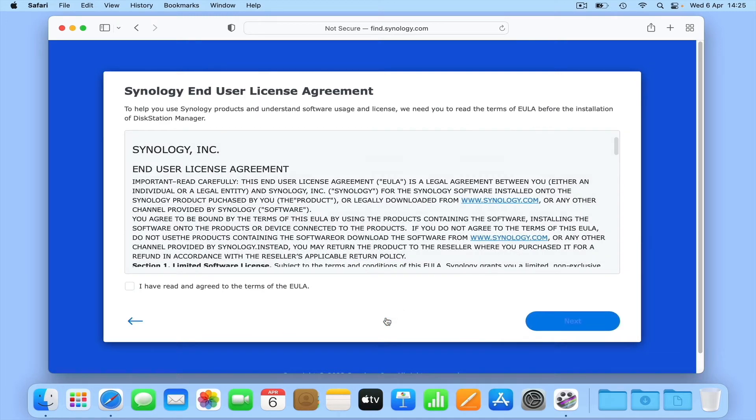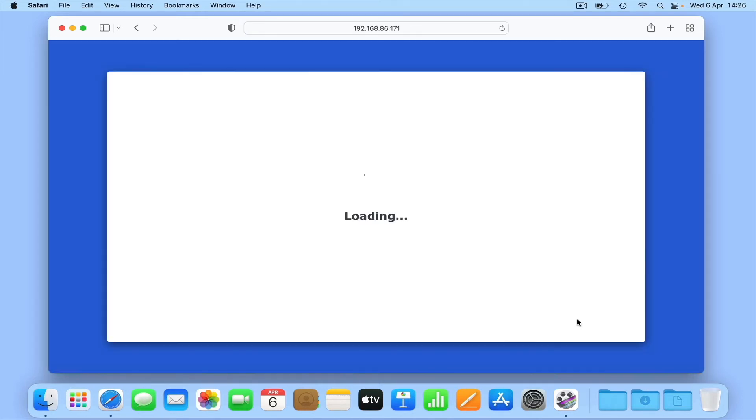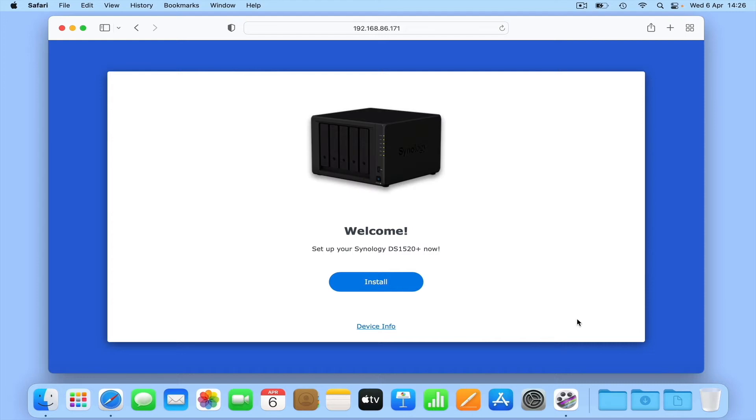We are now presented with the Synology End User License Agreement, which we have to agree to in order to continue. We're then shown Synology's Privacy Statement. After selecting Continue, we're taken to the welcome screen and shown an image of the NAS we're going to work on along with its model number. Let's select Install.